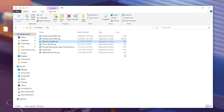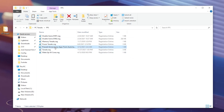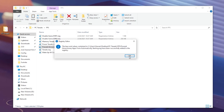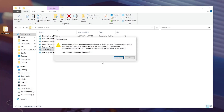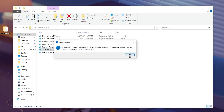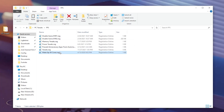You can also create a restore point before doing this optimization for extra safety. Now simply double-tap and install all these files on your PC.